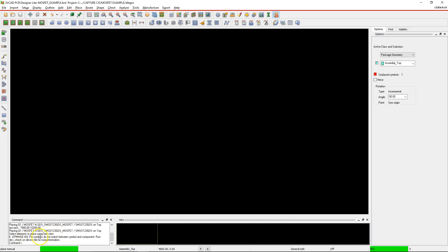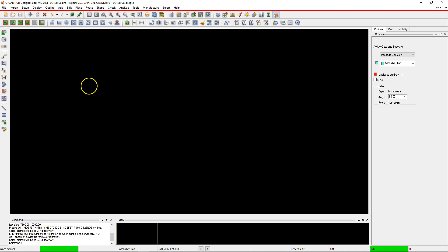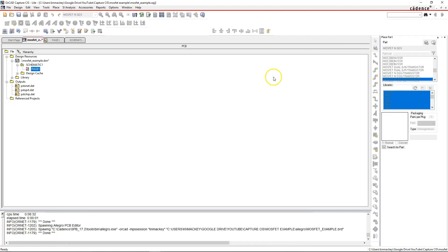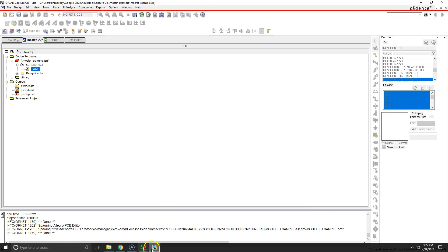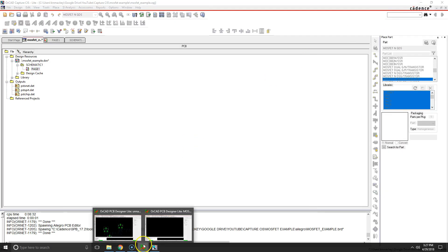We might have this problem: pin numbers do not match between symbol and component. Run DV_CHECK on that. So what does that mean, the pin numbers do not match? Well, I'll show you.